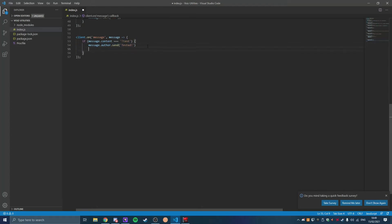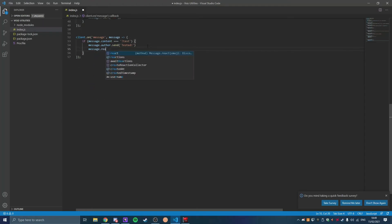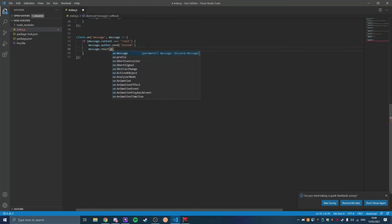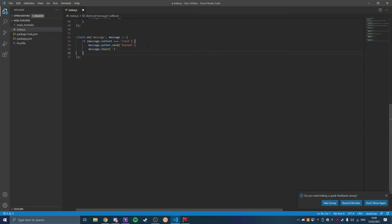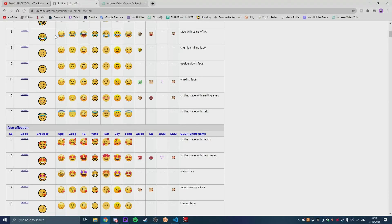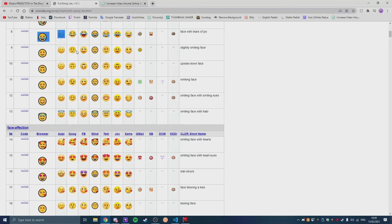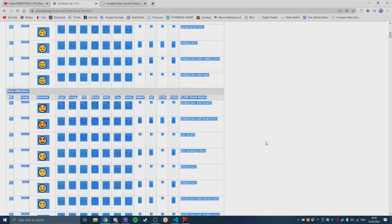And so if you add here message.react and then you put brackets like that, if you do that and then you come onto Unicode.org, I will leave this in the description as well.